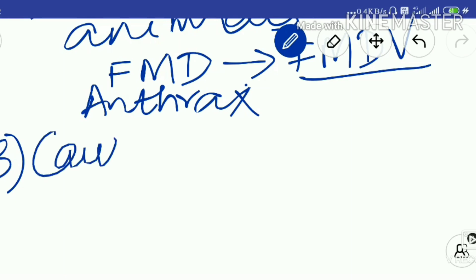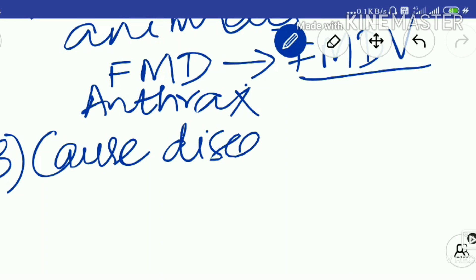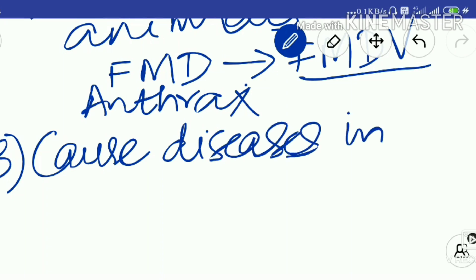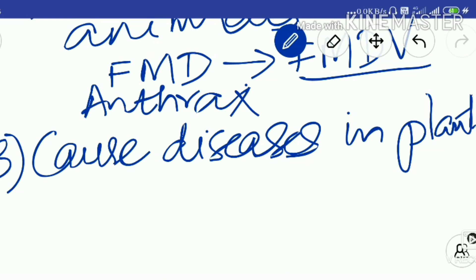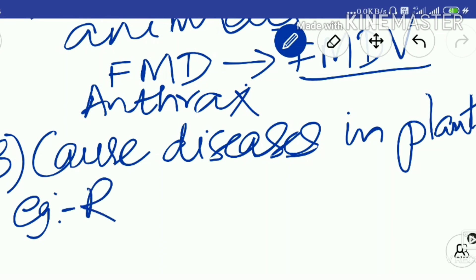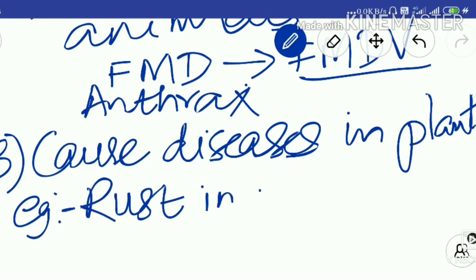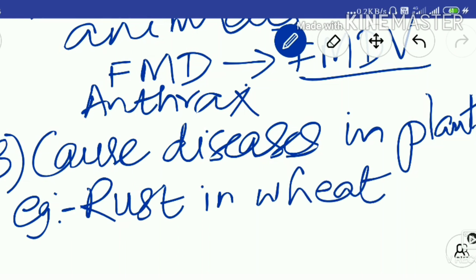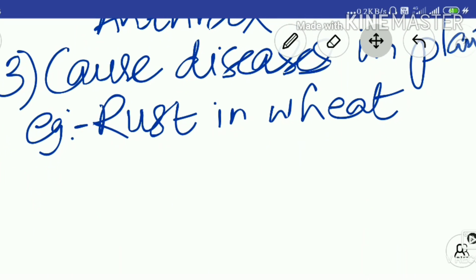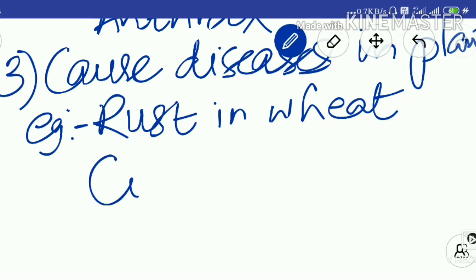Microorganisms also cause diseases in plants. For example, rust in wheat is a fungal disease in plants. Another example is citrus canker — in citrus plants like oranges and lemons, you can see dots on the surface. That is a bacterial disease known as citrus canker.